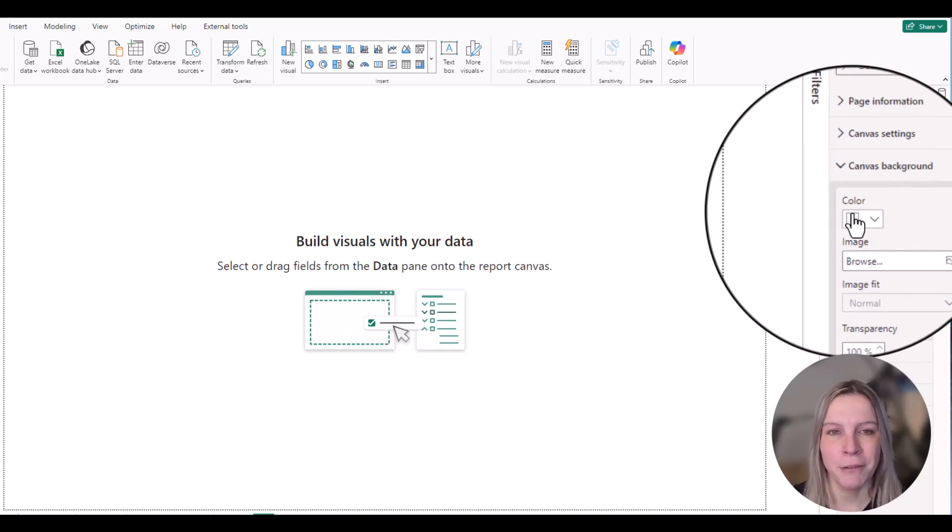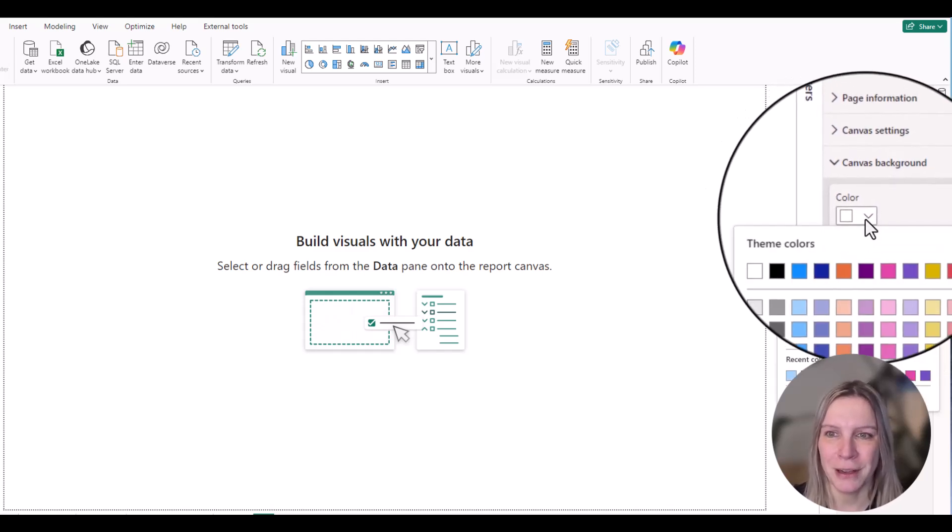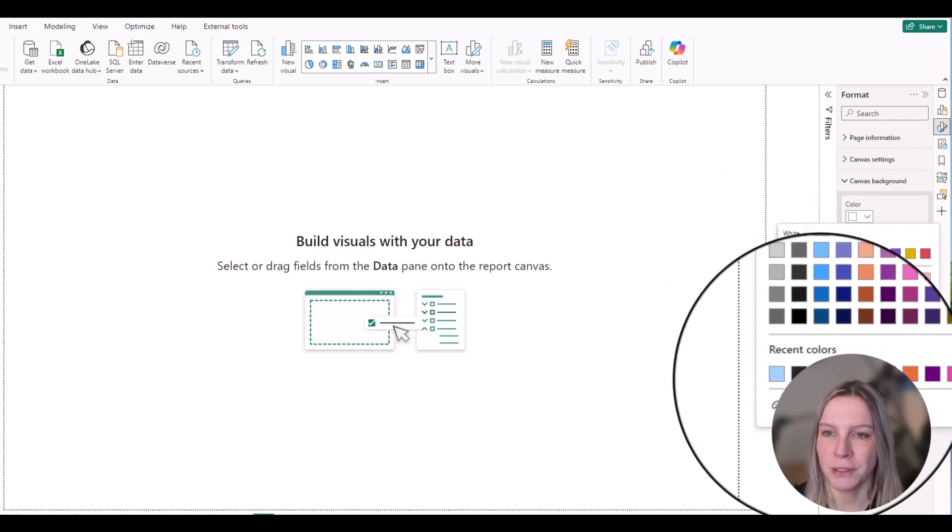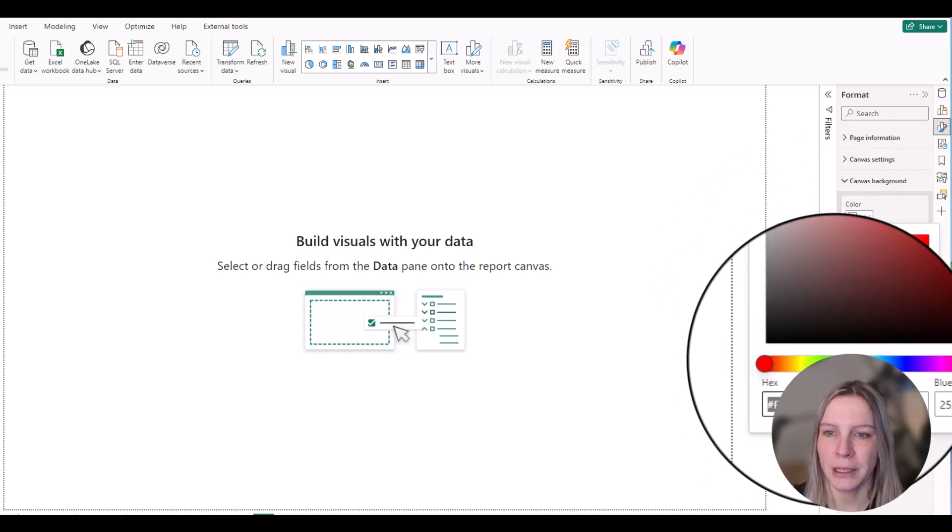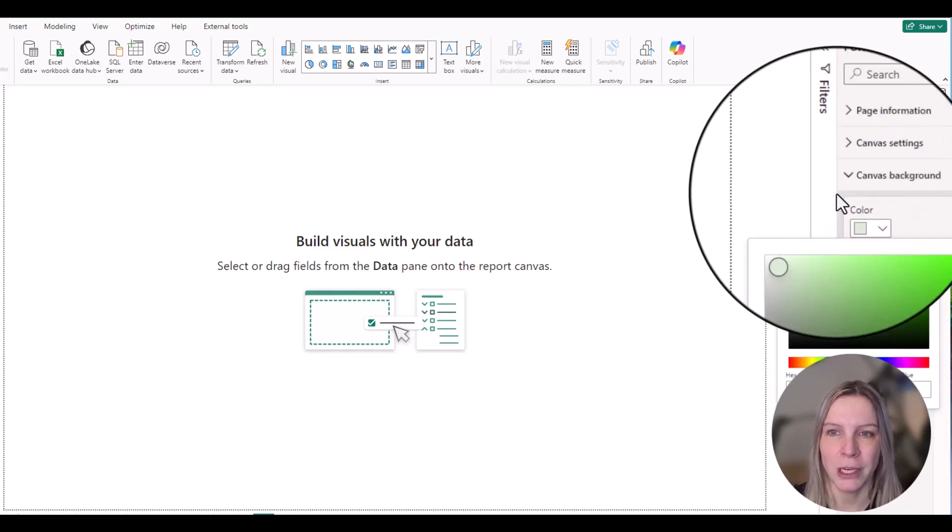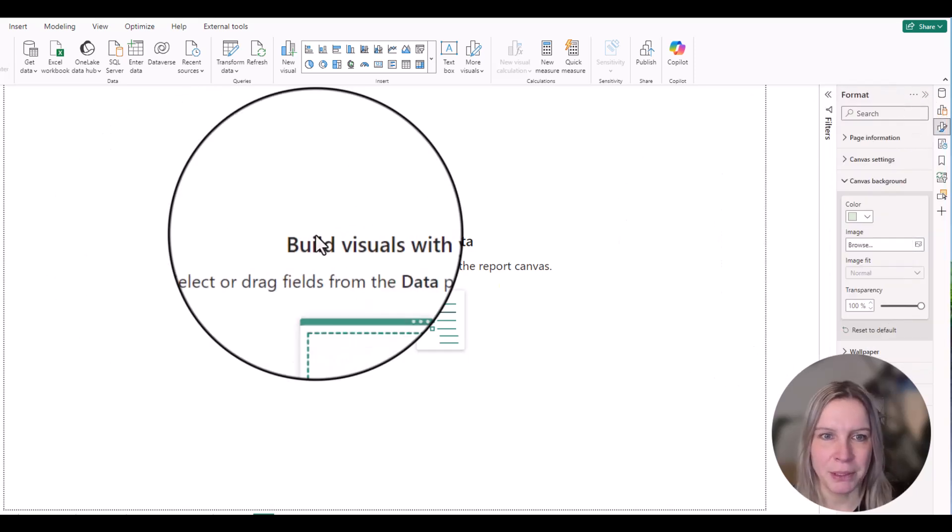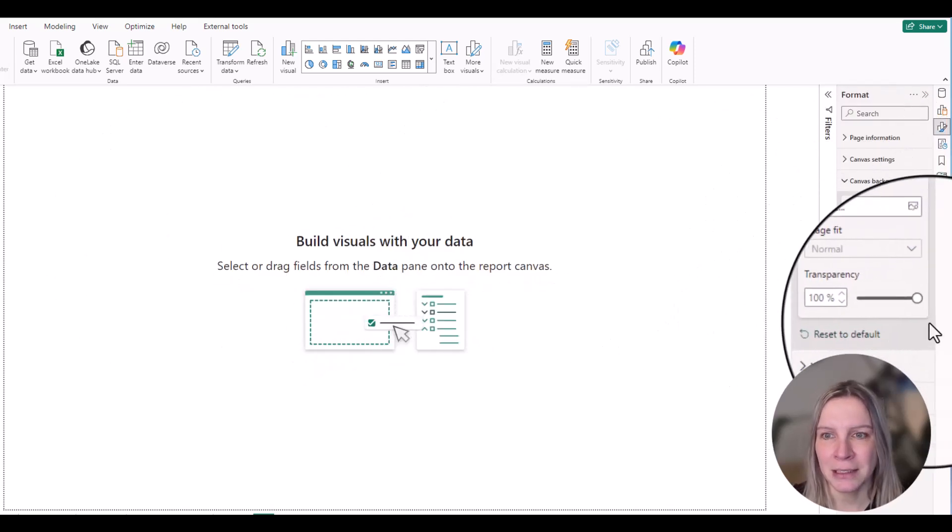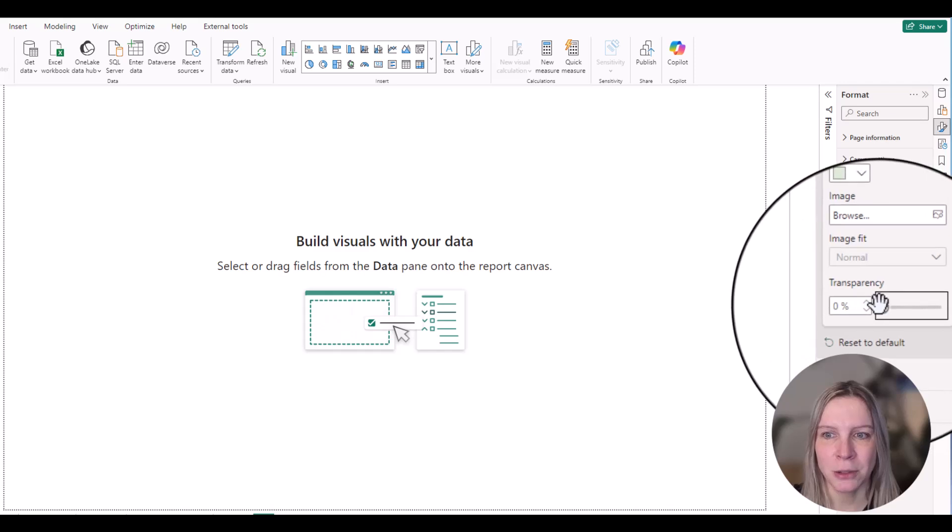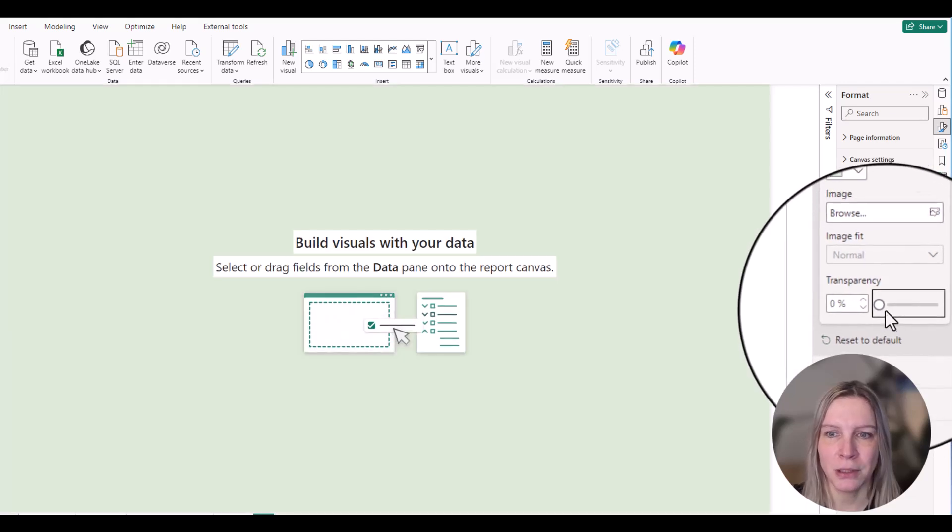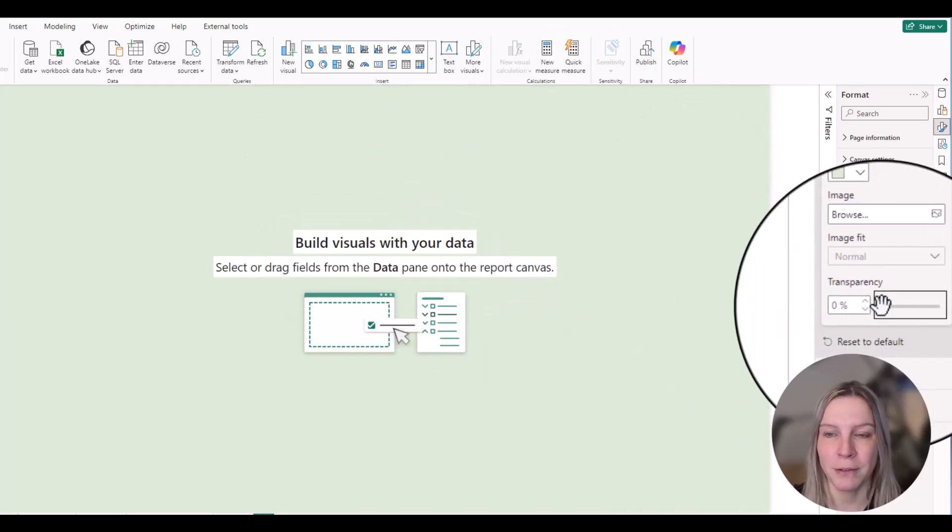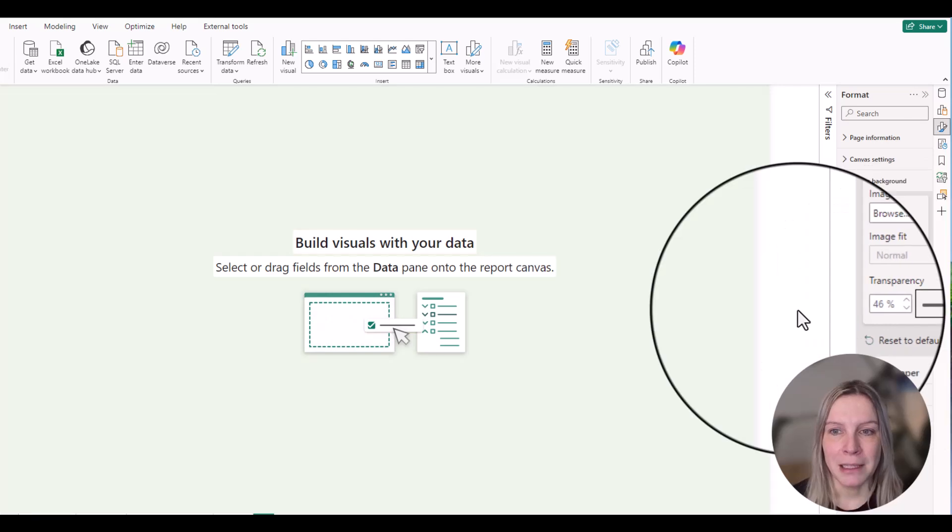I first show you how you can choose a color. If you click on color and you choose a color, you can choose one of these or you can just pick one that you really like. It seems like nothing happens, but standard the transparency is on 100%, so you need to put that on 0% and then we have the green background I've chosen.